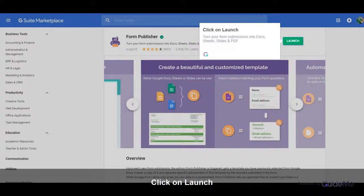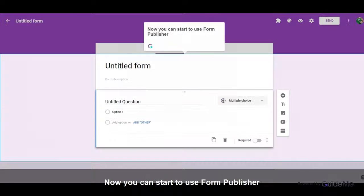Turn your form submissions into Docs, Sheets, Slides, and PDF. Now you can start to use Form Publisher.